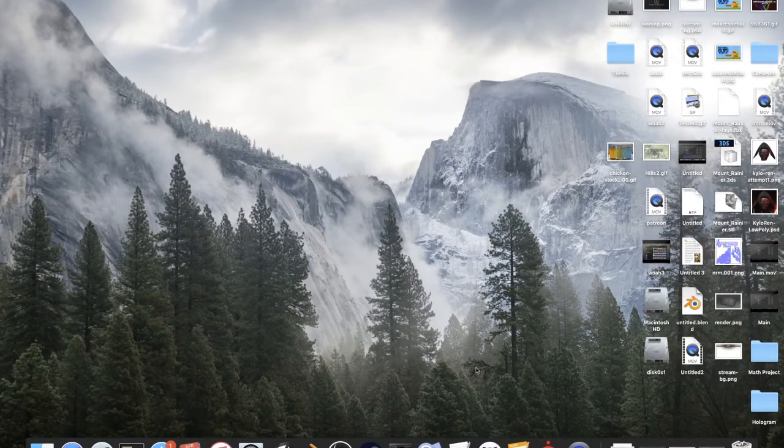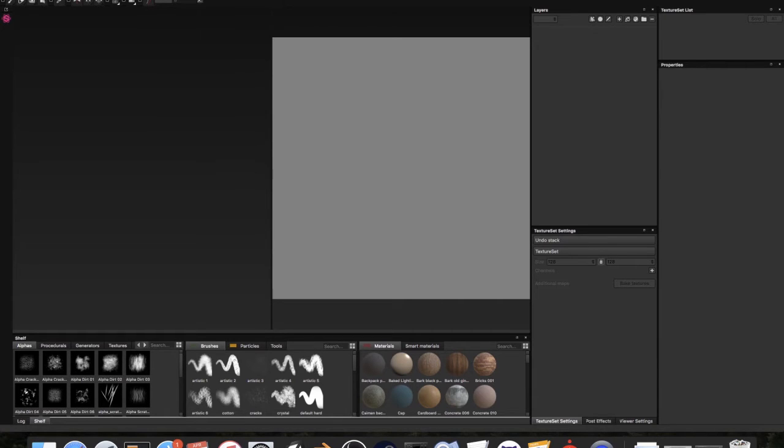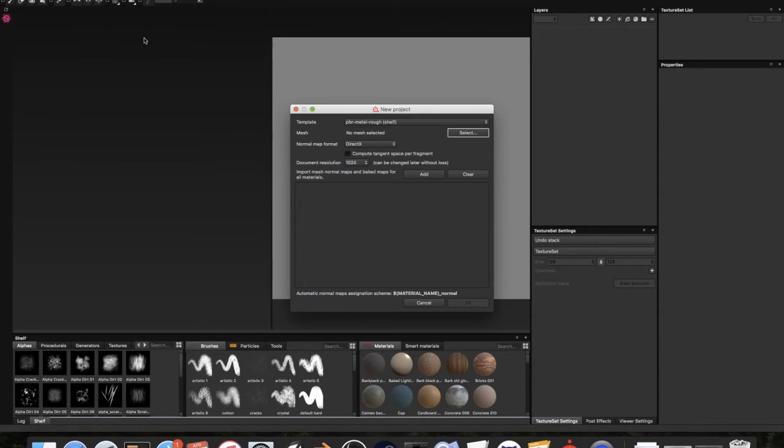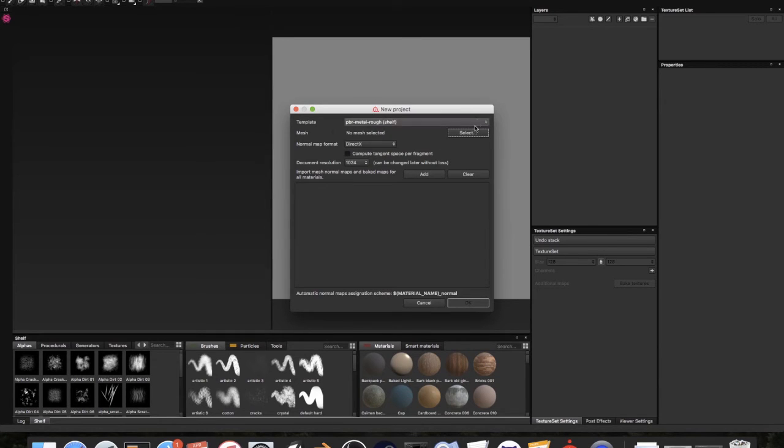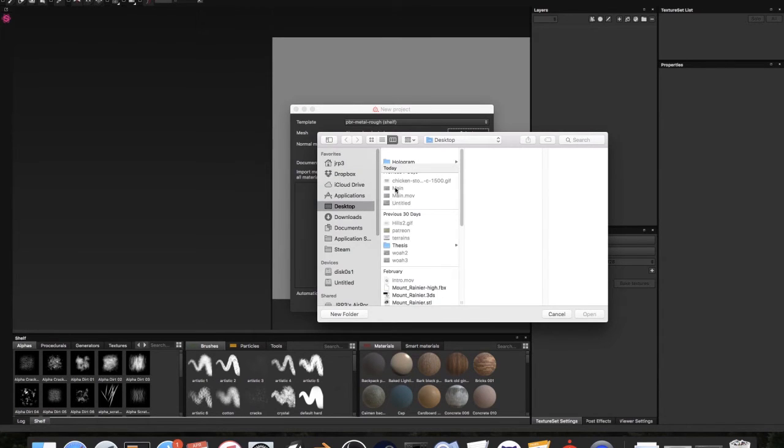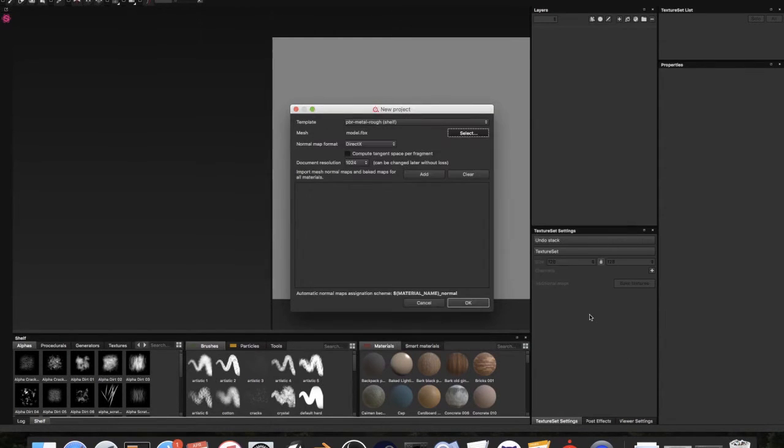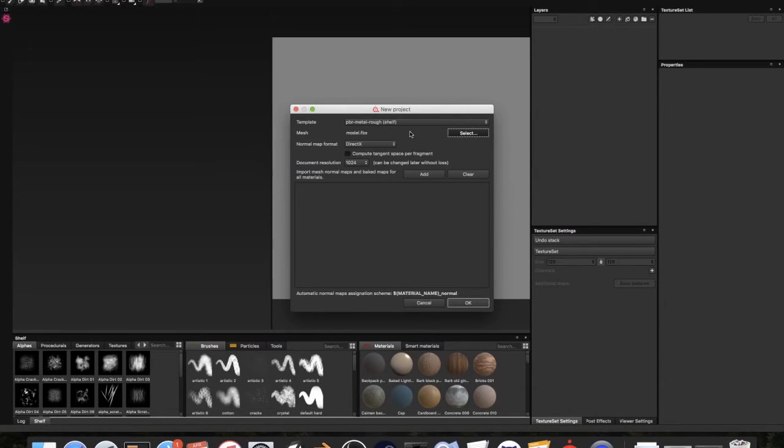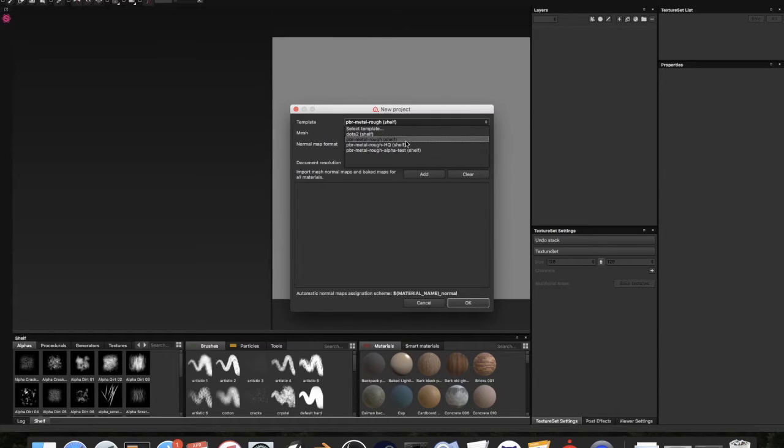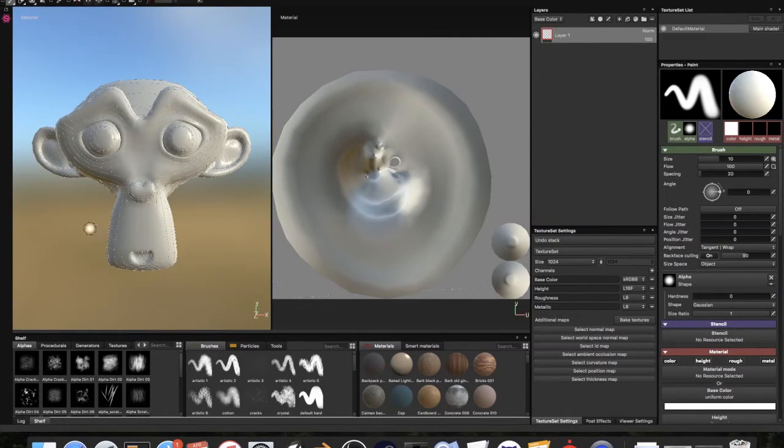I'm going to minimize Blender and now we are going to open up Substance Painter. This is the second part of the tutorial in which we start texturing. I'm going to go to file new. We're going to import our mesh. We're going to go to mesh, desktop hologram model.fbx. We don't need a normal map or anything because this is a very simple model.